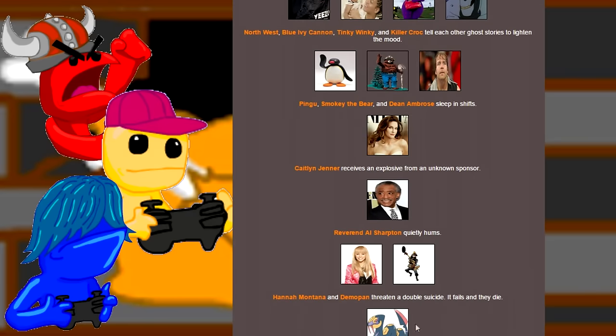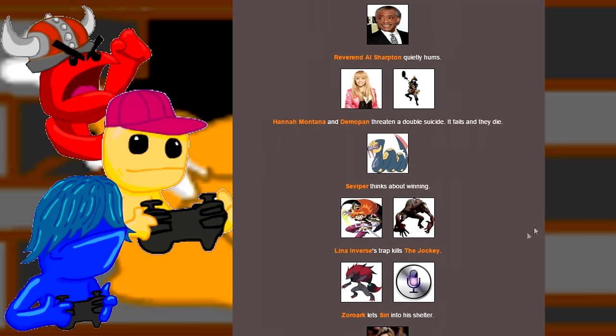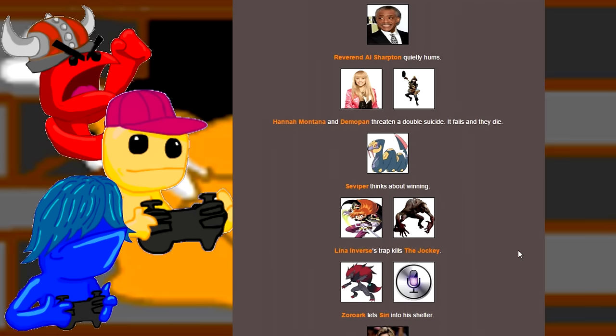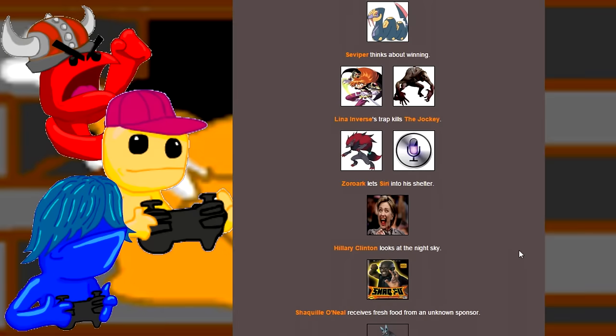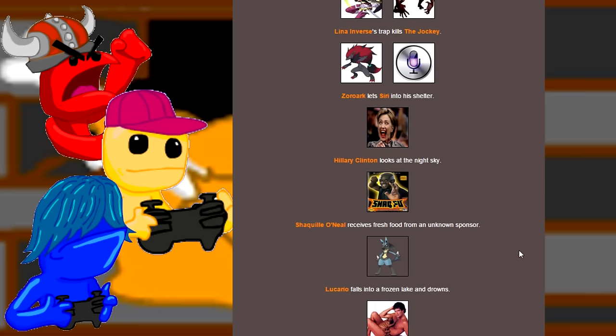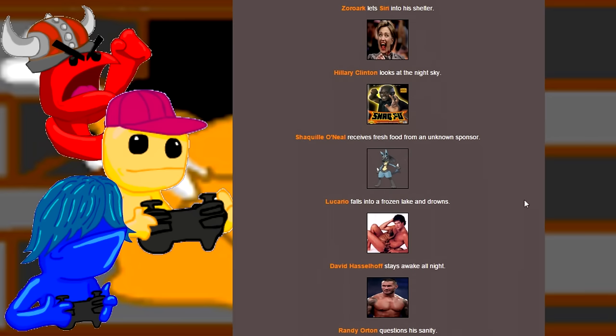The weird babies hang out with Tinky Winky and Killer Croc. Of course. I don't know how that happened. I don't give a fuck about these two right here. Honestly. Please die. Yeah, let's see. The Demopan and Hannah Montana killed themselves. Wow. Excellent. Excellent. Lena Inverse kills the Jockey with a trap. Great. Great. Let's see. The Lucario fell in a frozen lake. The frozen lake has returned!